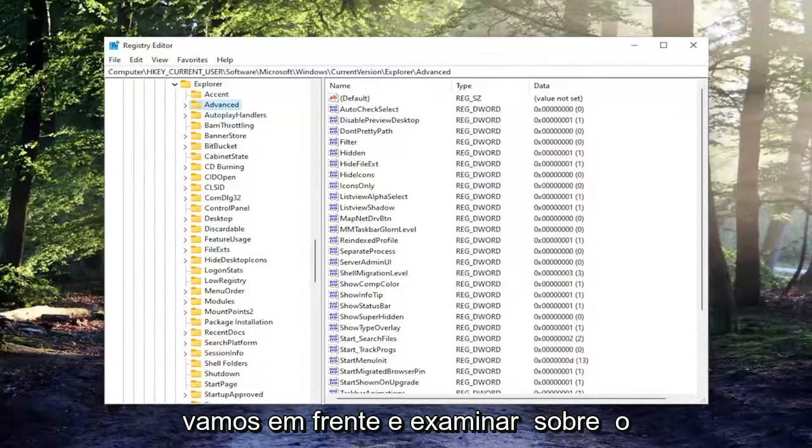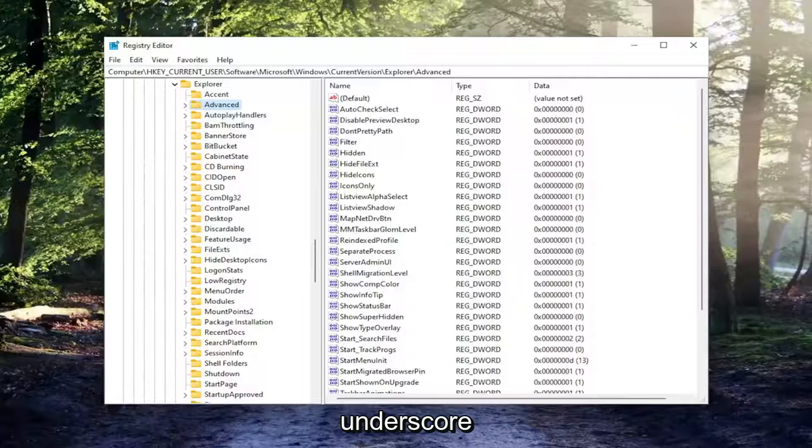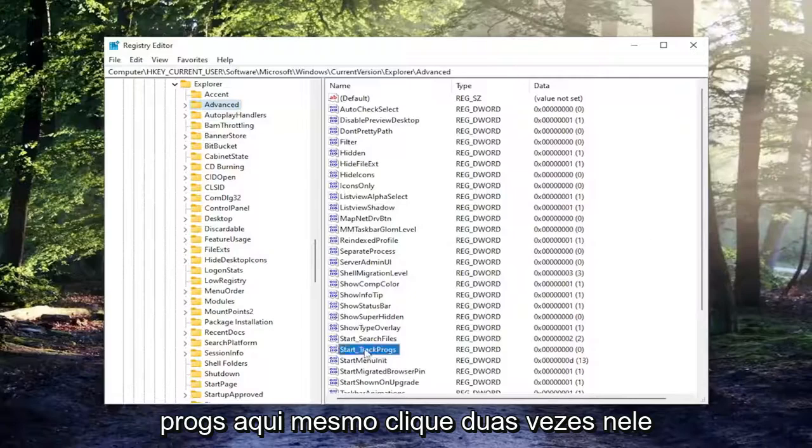we're going to go ahead and look over on the right side for something that says start underscore track prog, P-R-O-G-S. Right here. Double click on it.